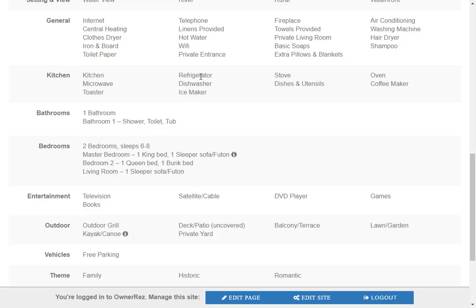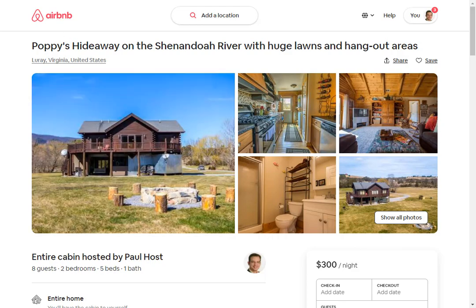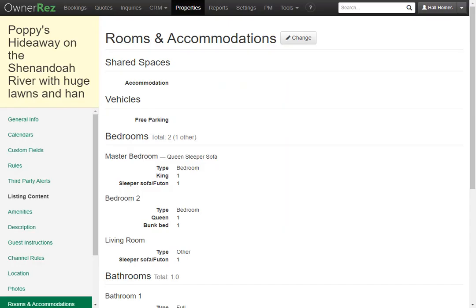If we go to the listing site we'll see that the two bedrooms have not been changed but the beds have. That is how you set the bedroom and bathrooms in OwnerRez.